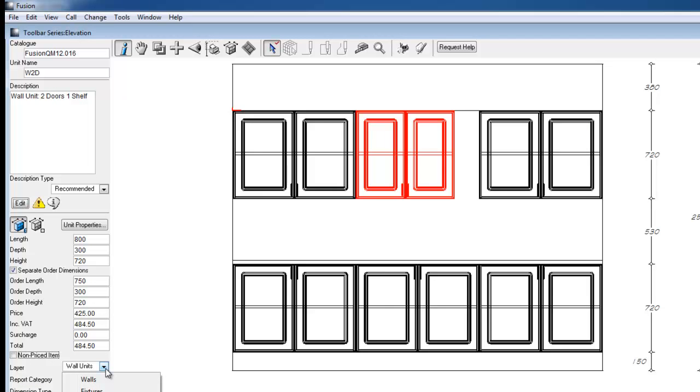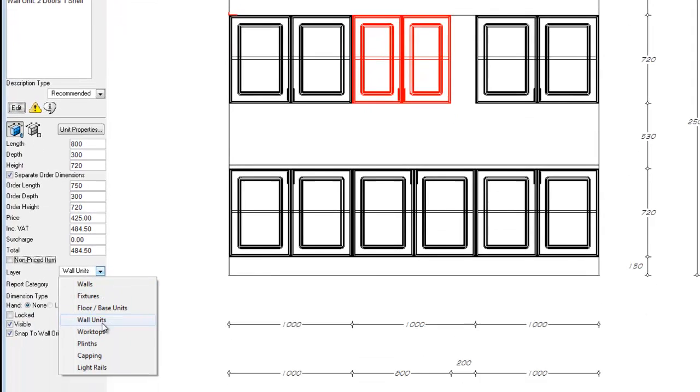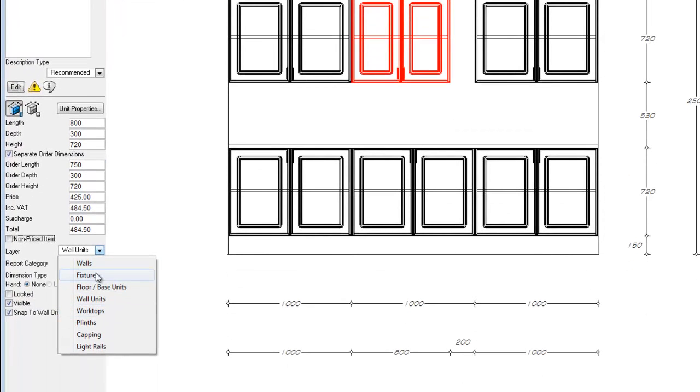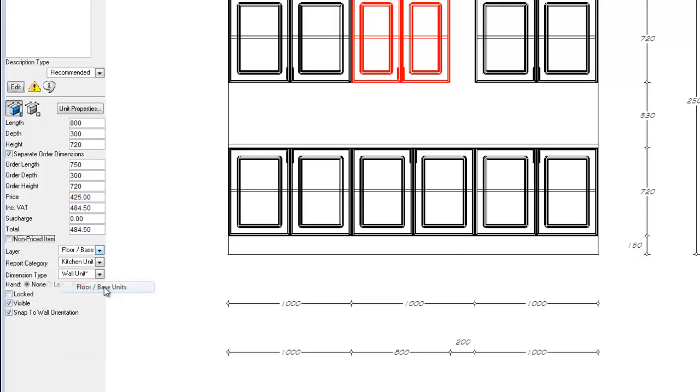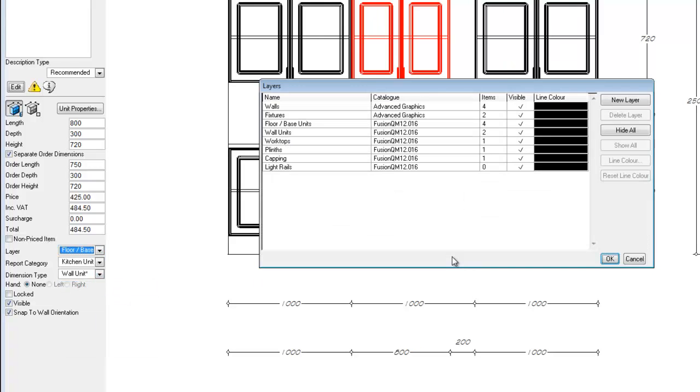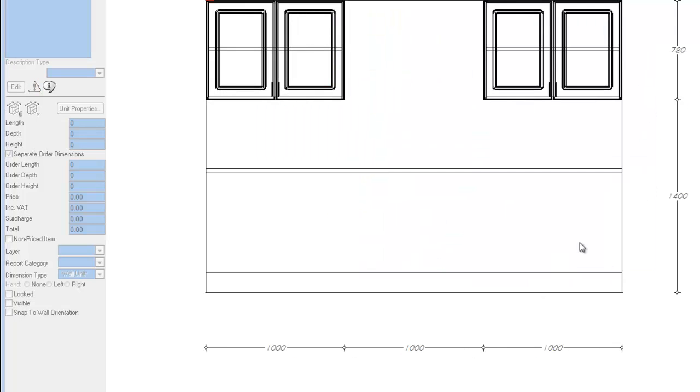Setting an object's layer will allow you to change the layer of a particular unit if you wish not to see it by hiding certain other units. So if I select this unit to be associated with our floor base units, open a layer control window, and hide floor base units, we'll note that unit is hidden along with our floor base.